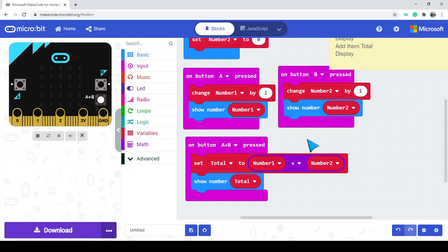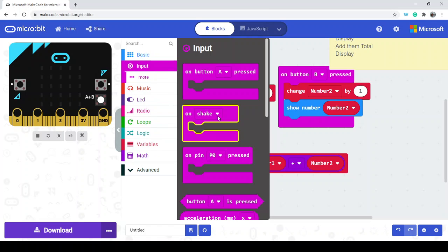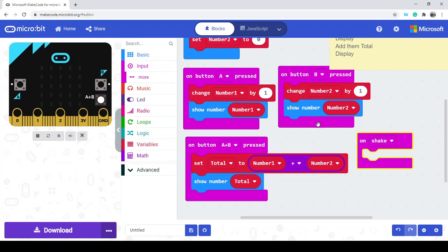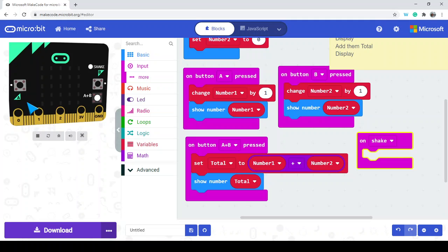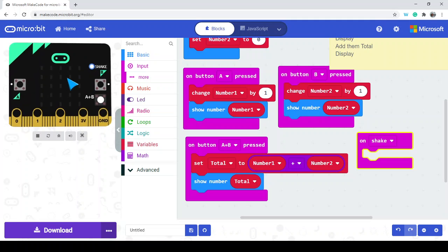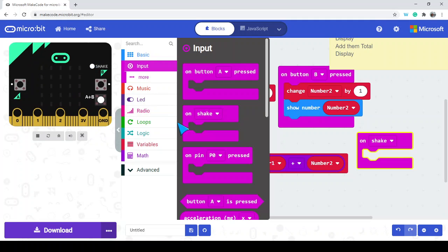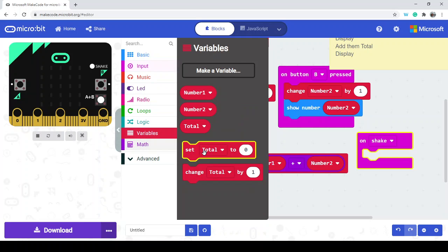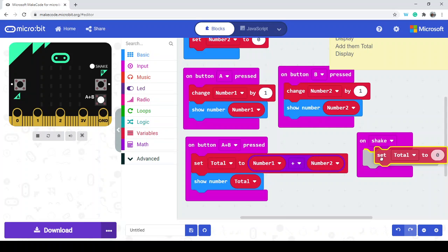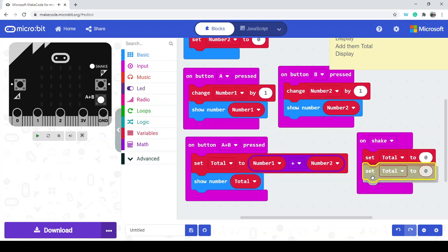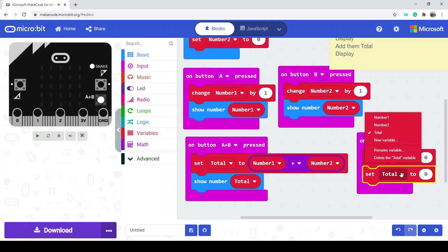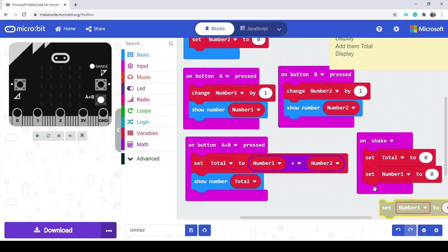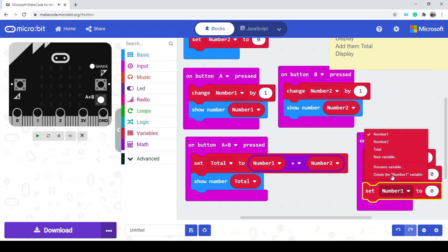We can't really do anything more with it right now unless we want to restart it. Here we can use an 'on shake' event — this is where you take your micro:bit and physically shake it, or use the simulator shake. We can use this to reset our numbers. We're going to set the total to 0, number 1 to 0, and number 2 to 0.